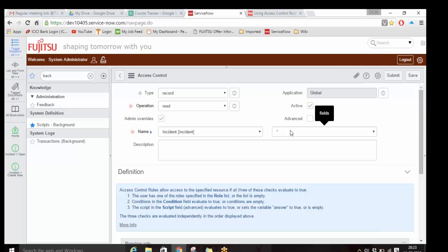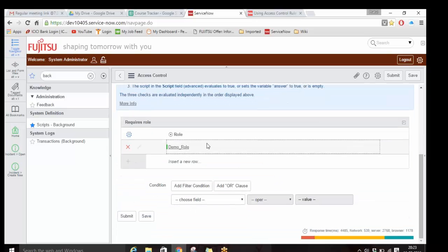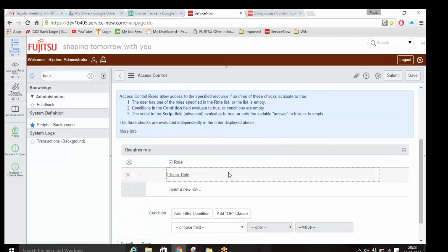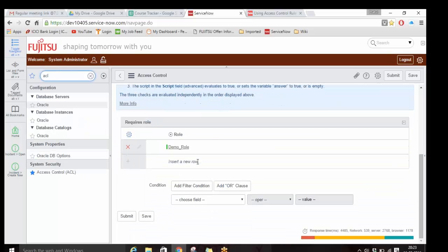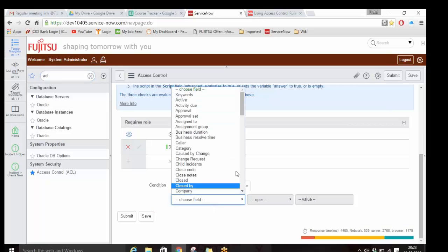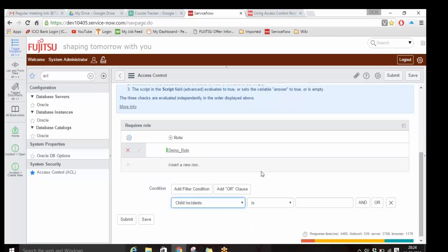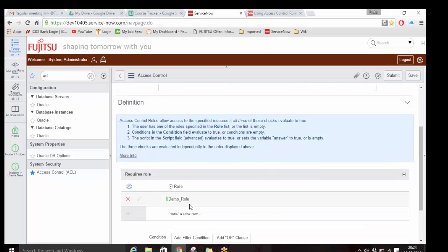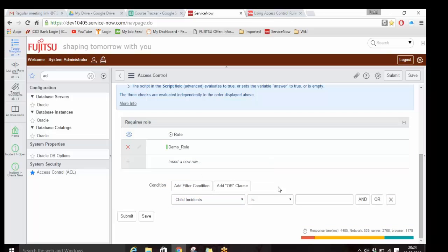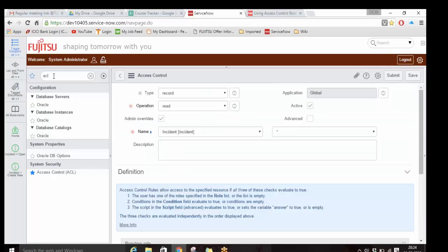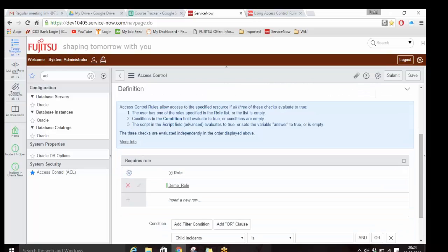A question will come to your mind: can persons who don't have this role not read the entire incident table? It's not exactly like that - suppose you might have written multiple ACLs on the incident table. There are also conditions you can add to the ACL. Suppose if you want the user with the demo role to access the incident table only if certain conditions are satisfied, you can put conditions here. The understanding of ACL does not end with just this form.